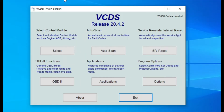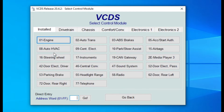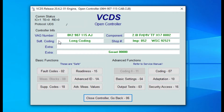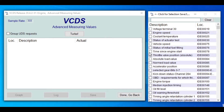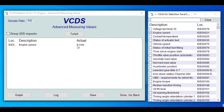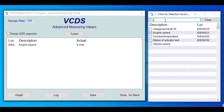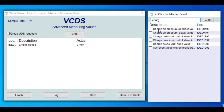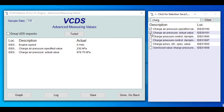VCDS is plugged in, the ignition is on, and we're gonna go to select control module. We're gonna connect to the engine and give it a few seconds to connect. After it connects we're gonna go to advanced measurement values — this is where the magic starts. We want engine speed, which is the speed that the engine rotates. Then we're gonna go to the search bar and search for charge air pressure, specified and actual value, and click on both of them.